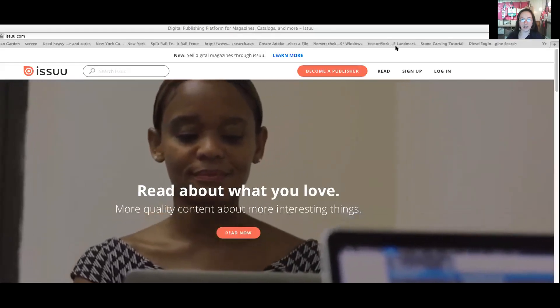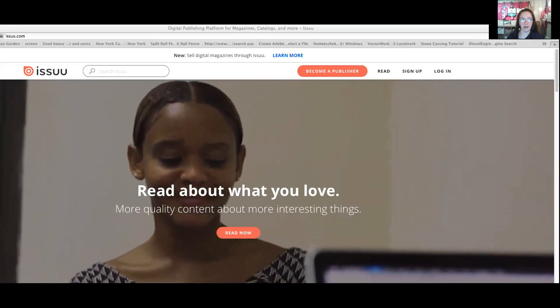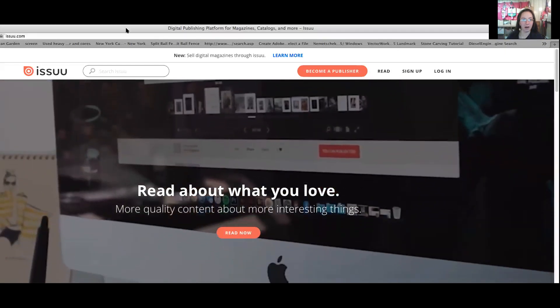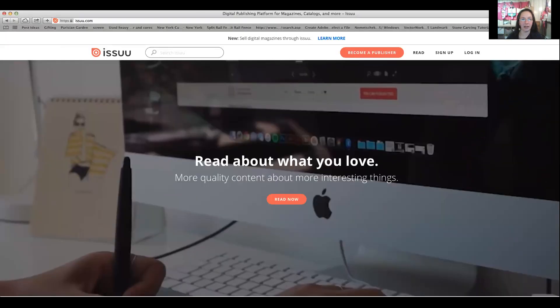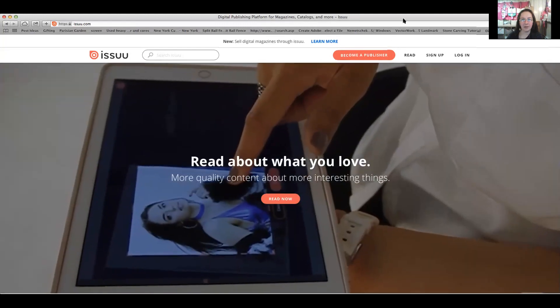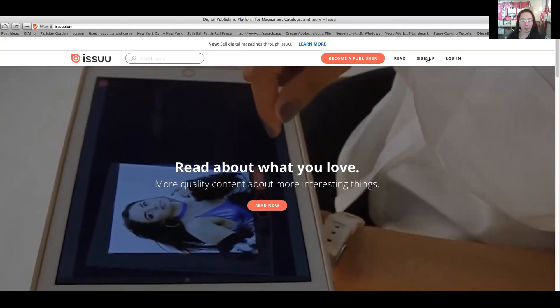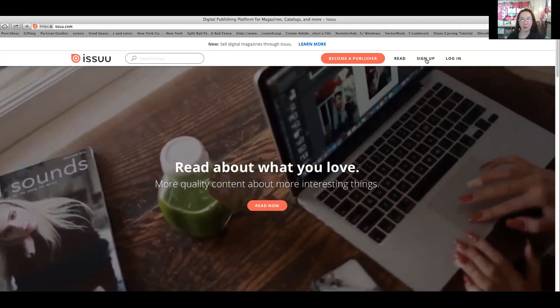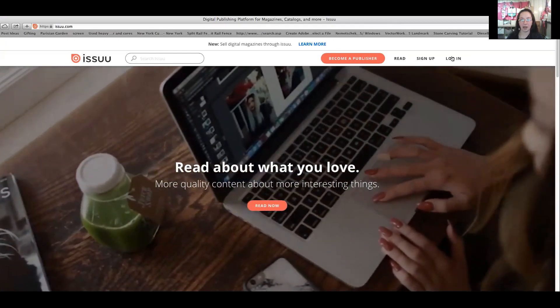I'm going to go ahead and share my screen and show you how to make an Issuu account. So here we are, we've got Issuu. What you want to do first is sign up and create a free Issuu account.